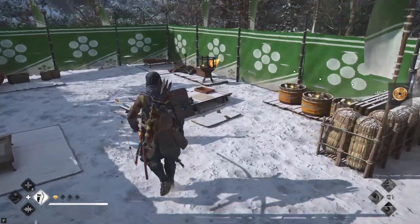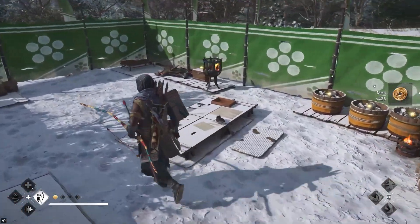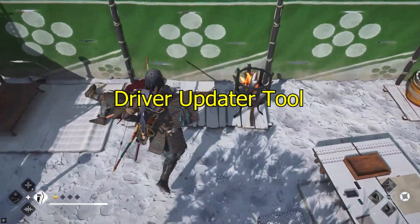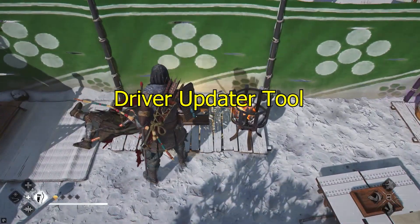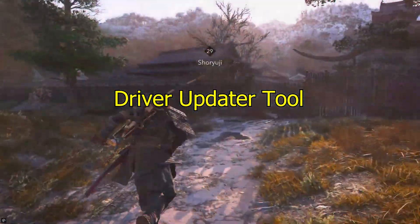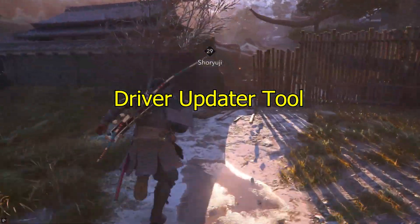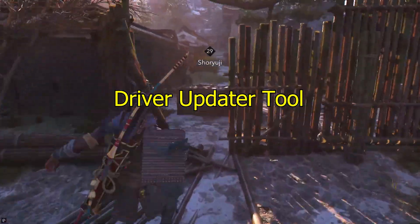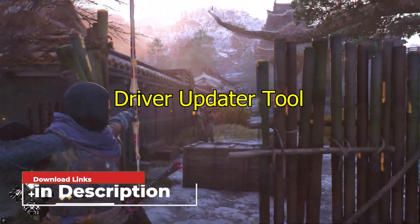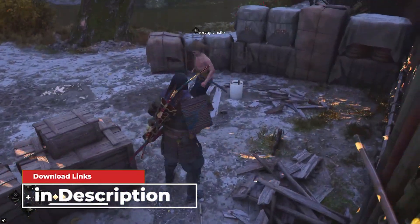Moreover, you can also update the driver automatically using the Driver Updater tool. This is an advanced tool that scans your system and updates all outdated drivers easily. Download the tool from the link in the description box.